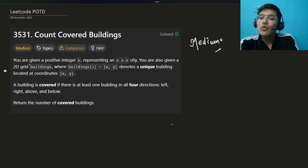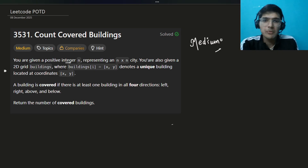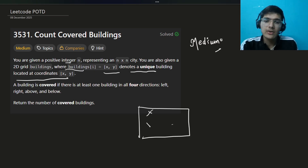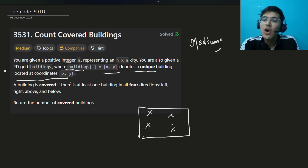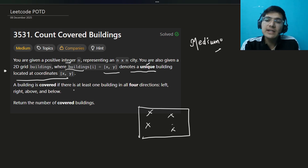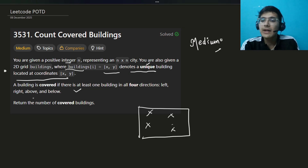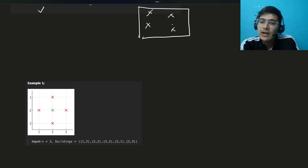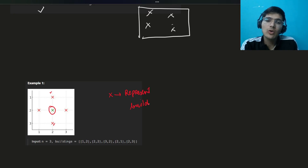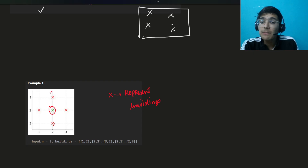You are given a positive integer n representing an n×n grid. You're also given a 2D grid of buildings where building at coordinate (x, y) denotes a unique building. So you have an n×n grid with some buildings at particular coordinates — all have unique coordinates, meaning at a particular coordinate only a single building exists or no building. A building is covered if there is at least one building in all four directions.